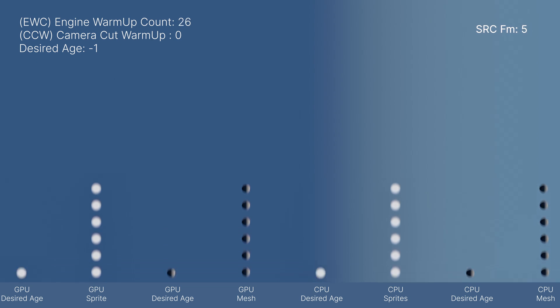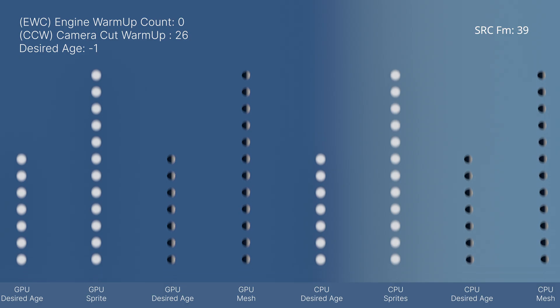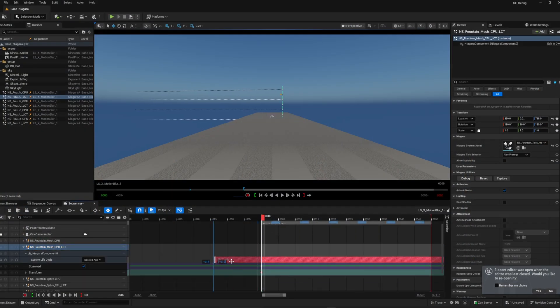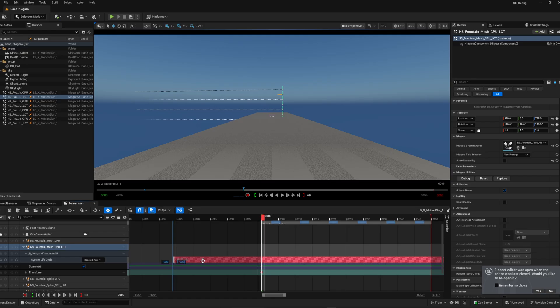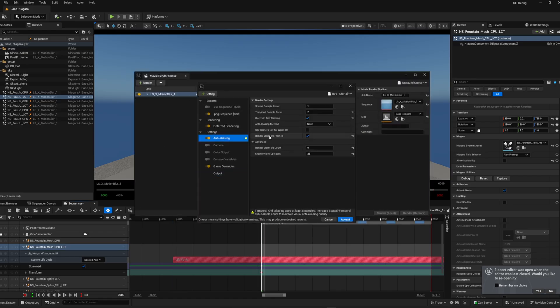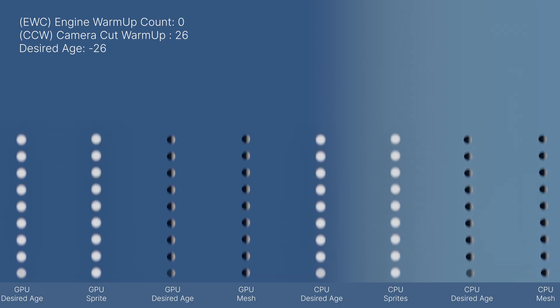Next, whether we use EFC or CCV, we can determine how our system with no lifecycle track will evaluate. To offset Niagara with lifecycle track, we can simply drag them in the timeline back to frame minus 26 and we have similar results as engine warm-up frames or camera cut. This is a basic example, but applicable to other simulations as well.